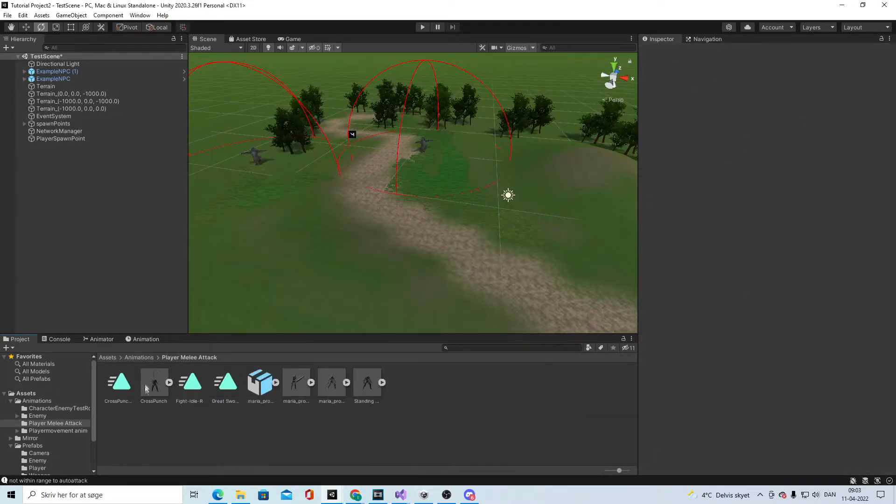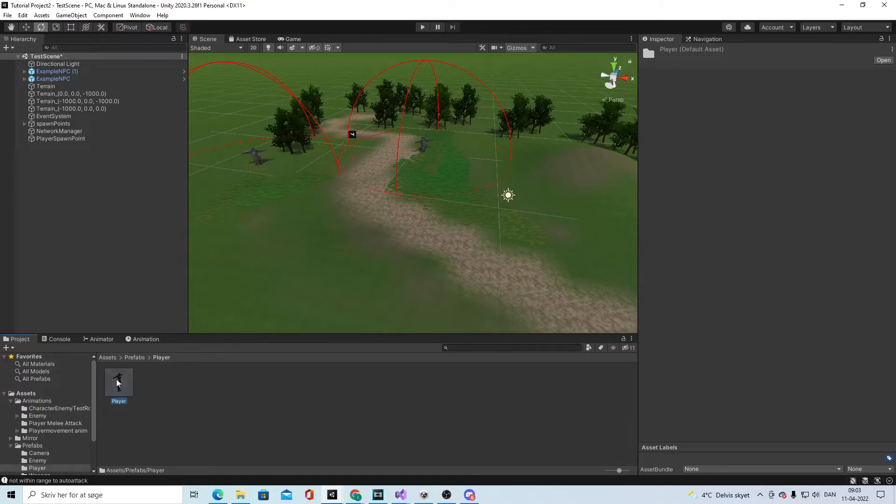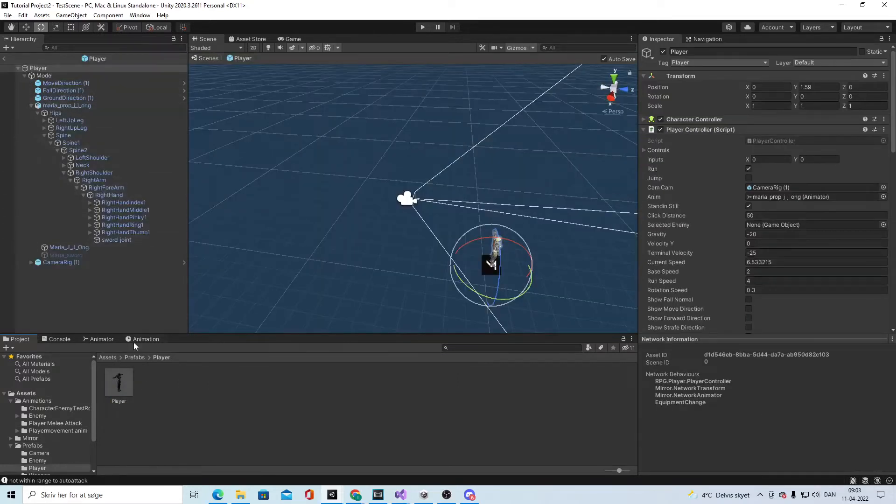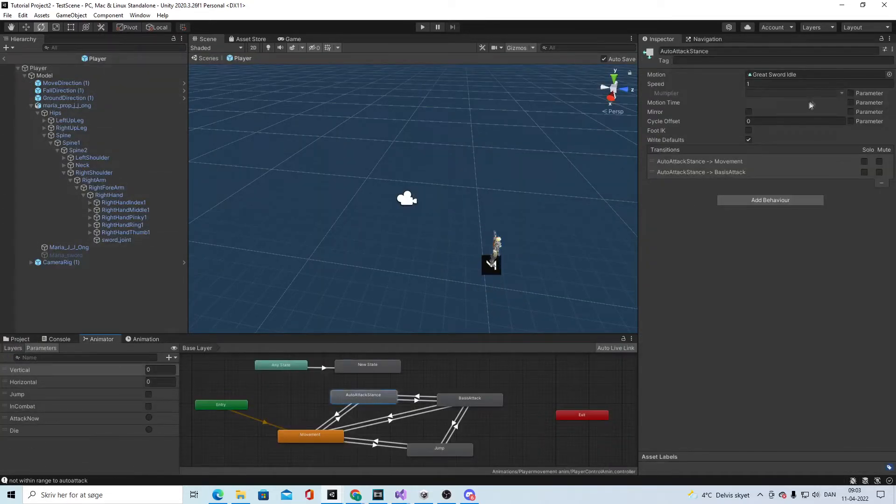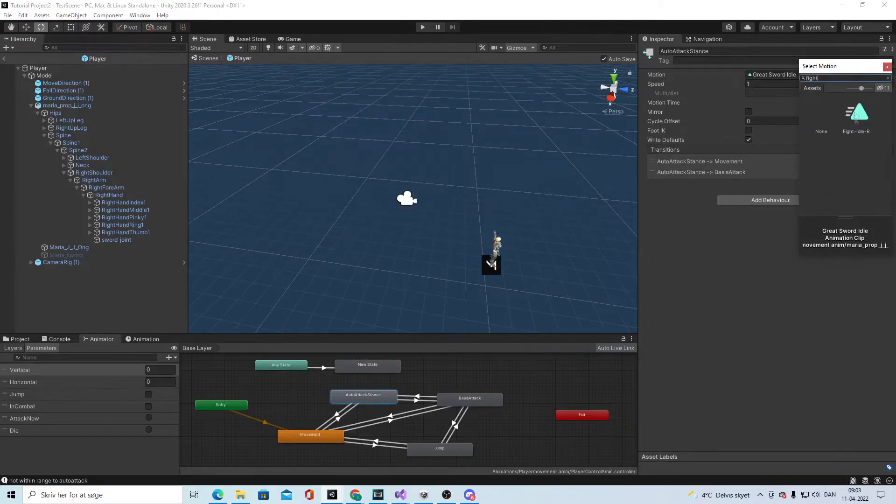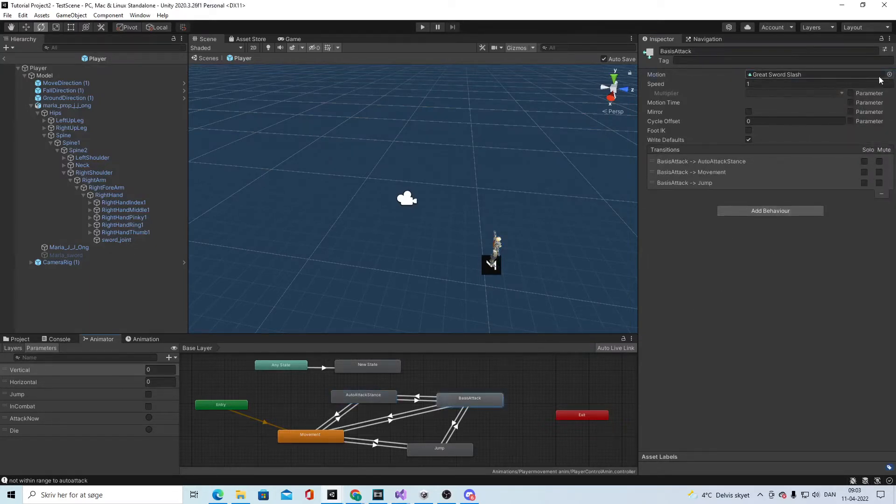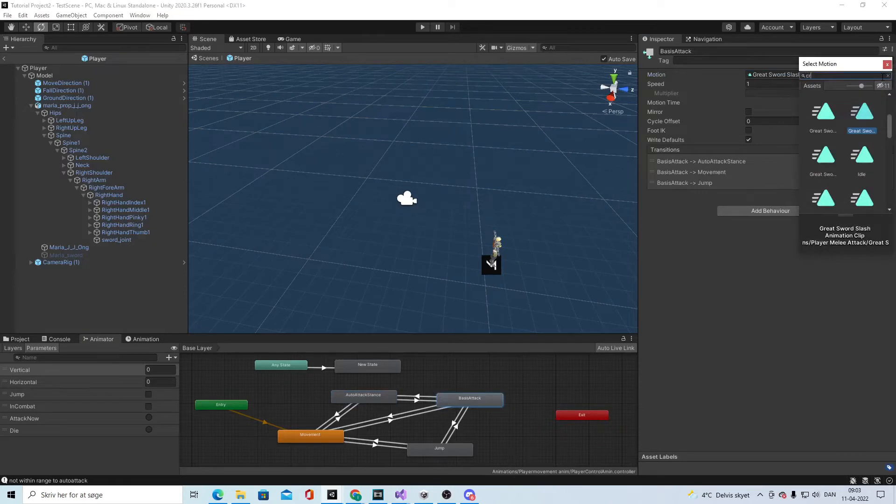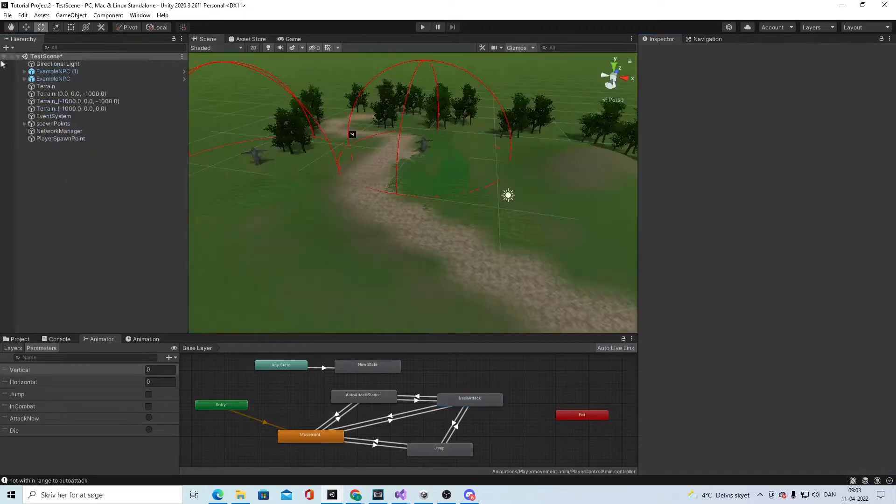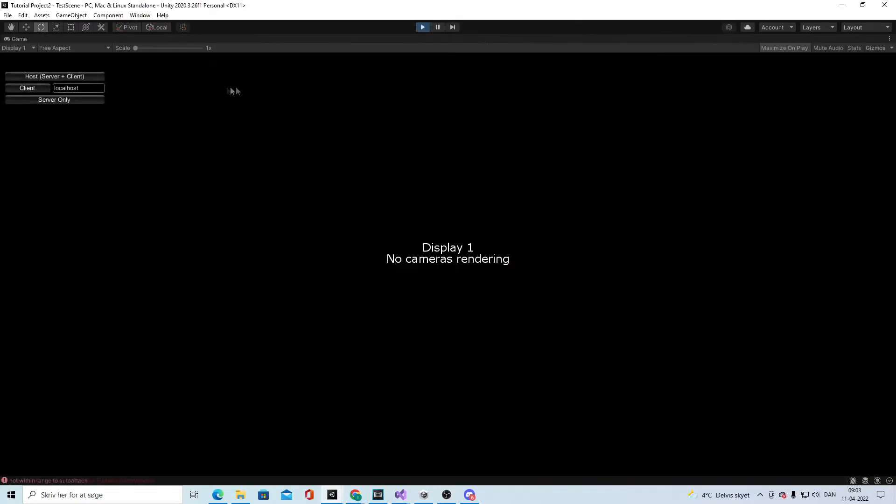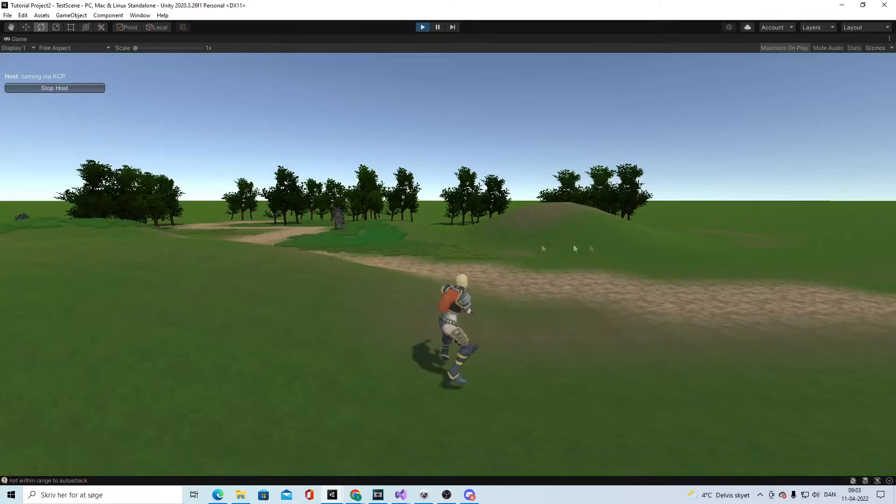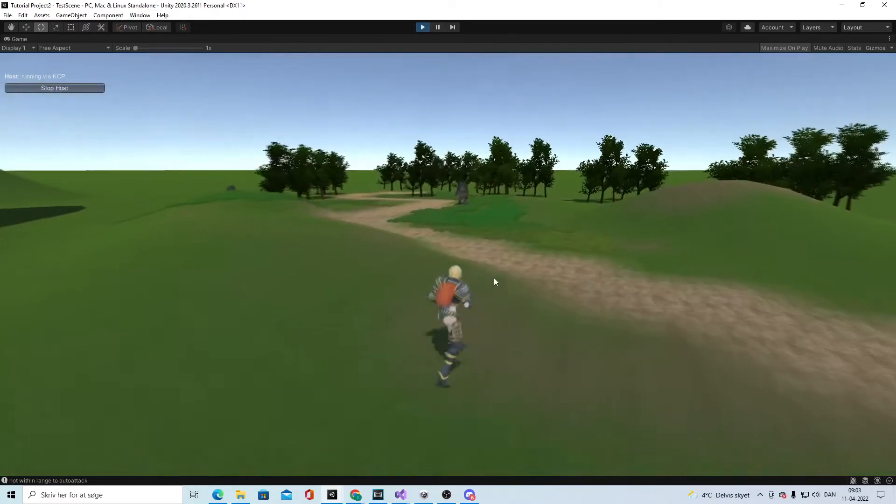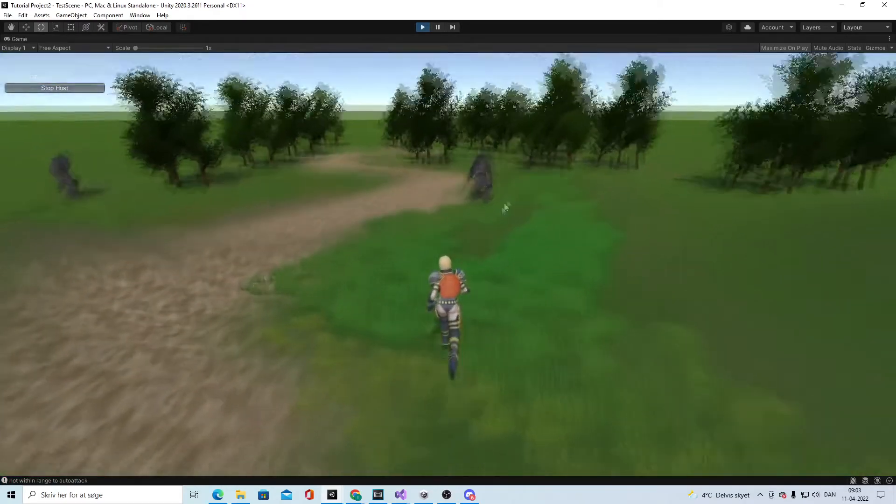Then we can go into our prefab player, go to the animator, click this one and say you need to be fight idle, and take these to be crunch punch. Then we go back, click start the game, right click and see it goes into the fight stance, everything seems good already.